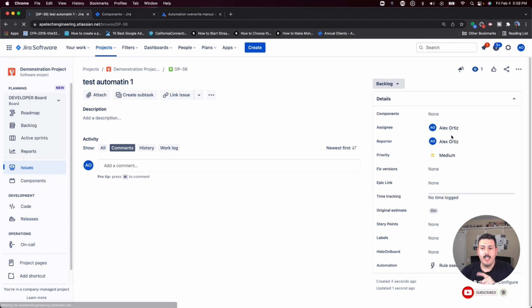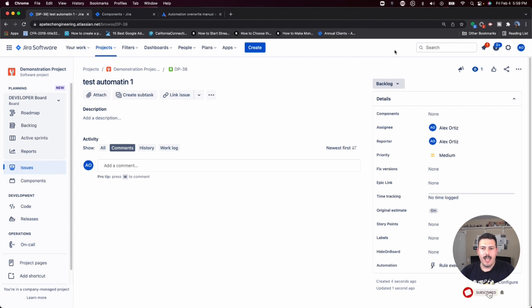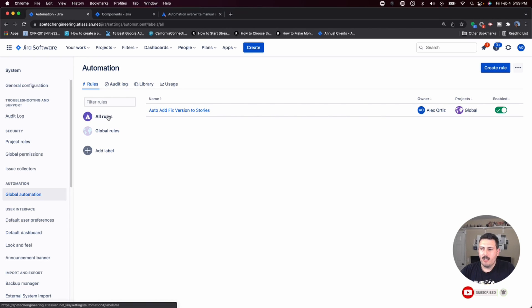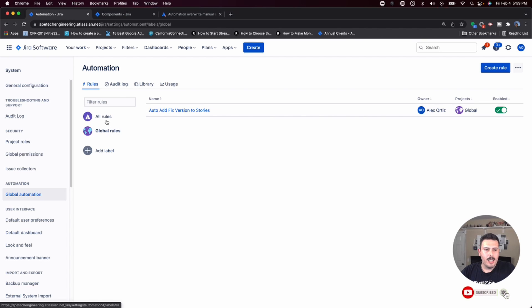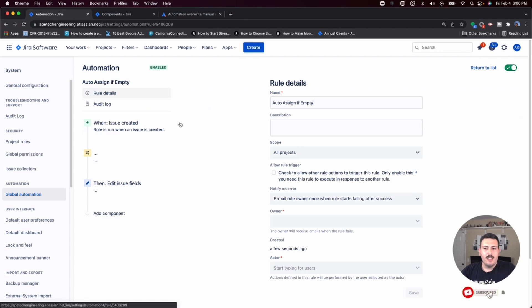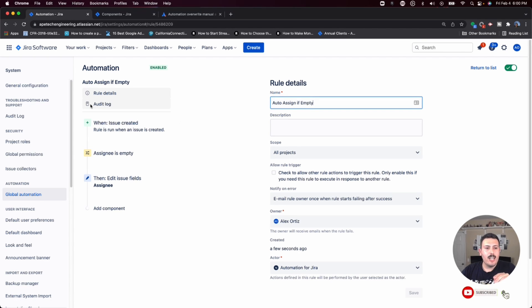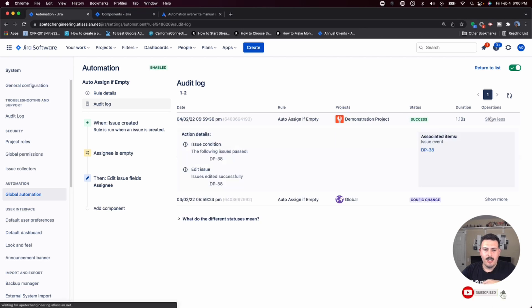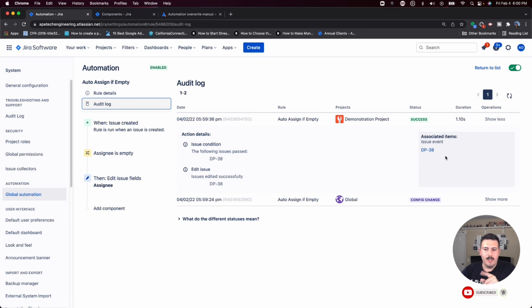You'll notice I did not set an assignee. And so when I look here, it automatically set it. Now, I can also go back to my automation. You'll notice a couple of things. I can go to the all rules, because I didn't need my rule at the beginning and I accidentally left that rule running. There it is. If I go into the actual rule and I go to the audit log, you will see that it successfully ran. It took 1.1 seconds. And there it is, it updated D-38.